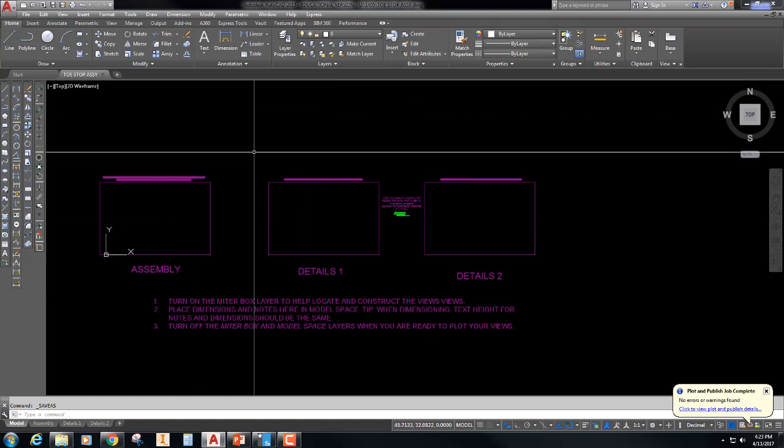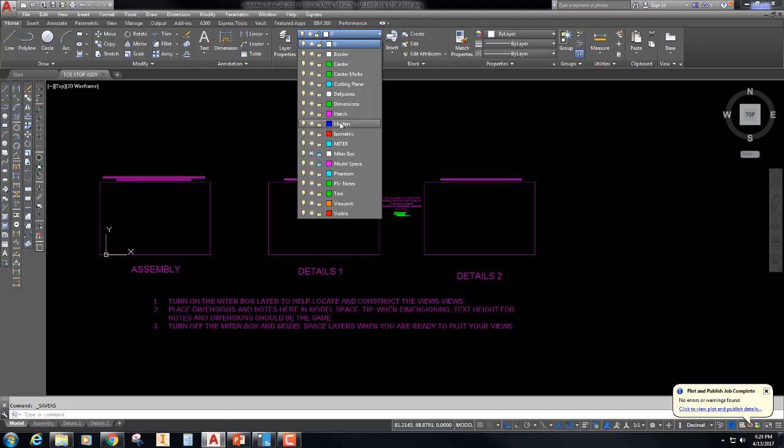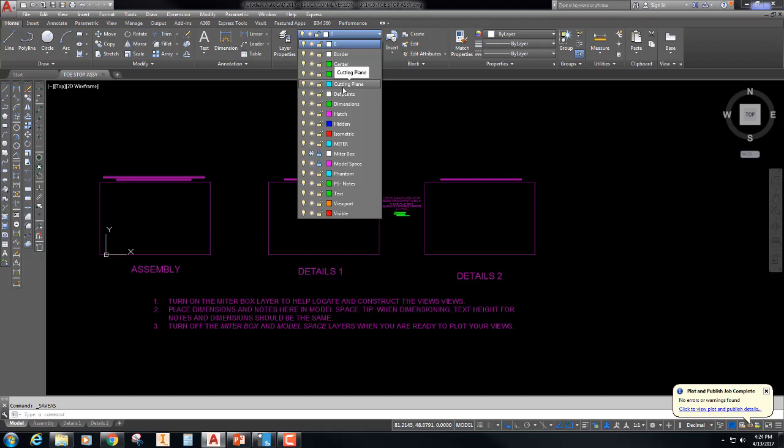And so now I'm working on my toe stop. Now what I don't have in here, if you look, there are already a bunch of layers in here. So I told some of you guys to use a design center to actually copy over your layers. But are there any layers that we don't have? We have visible, we have text, we have phantom layer for offset lines which we'll talk about later, a miter layer for miter lines, center, center marks. We have a cutting plane layer for a section view which we're going to talk about later, dimensions and hatching whenever we do cut through a section view.